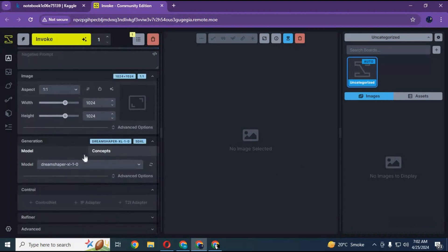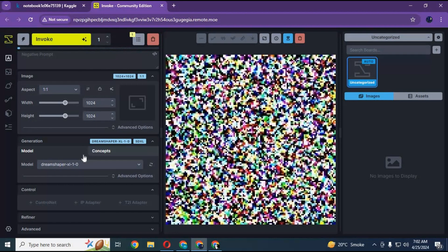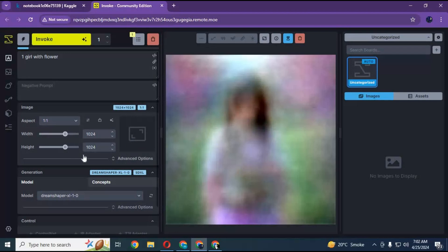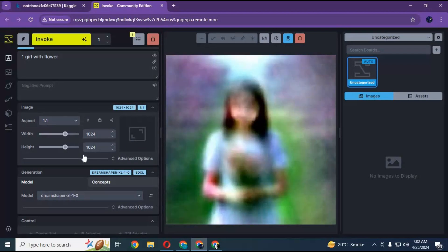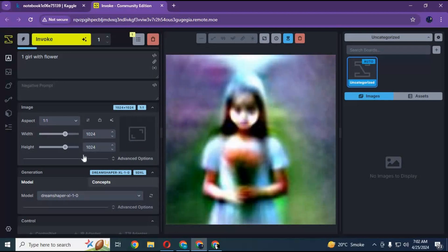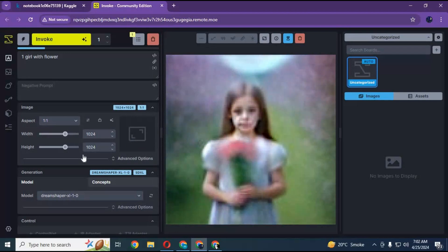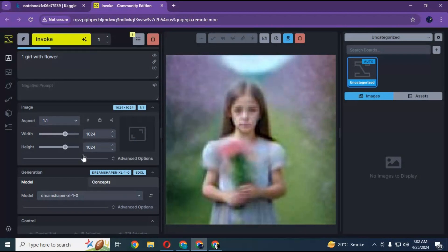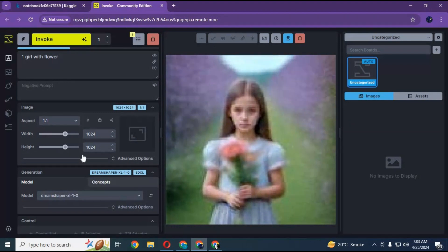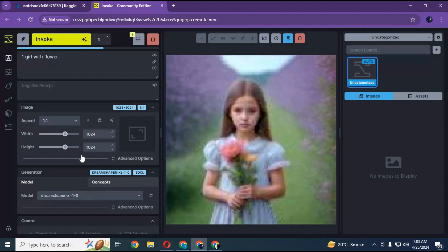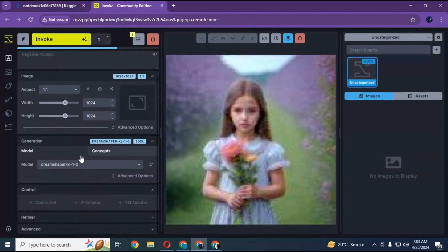Invoke AI provides an organized gallery system for easily storing, accessing, and remixing your content in the Invoke workspace. Images can be dragged and dropped onto any image-based UI element in the application, and rich metadata within the image allows for easy recall of key prompts or settings used in your workflow. Invoke AI allows you to use SDXL models even with low RAM. Unlike other platforms, you can't use regular models. You can also use its workflow option like ComfyUI, but for now nothing is available on it.